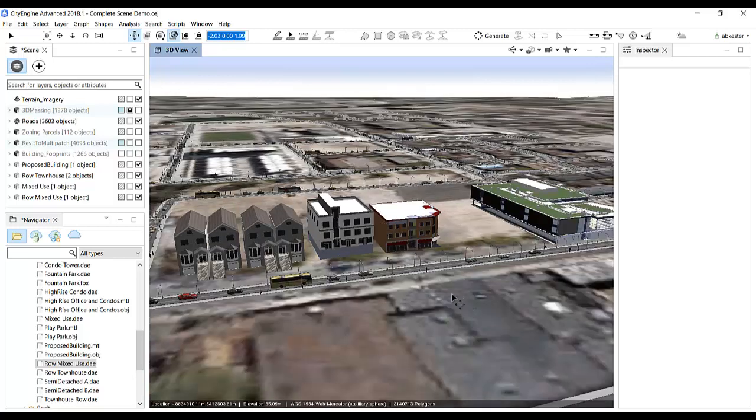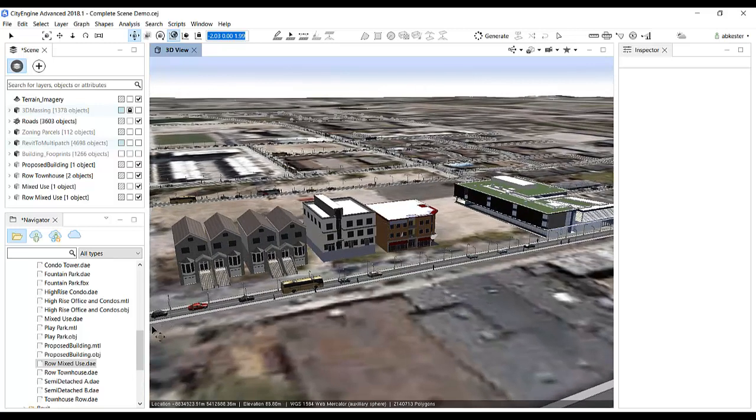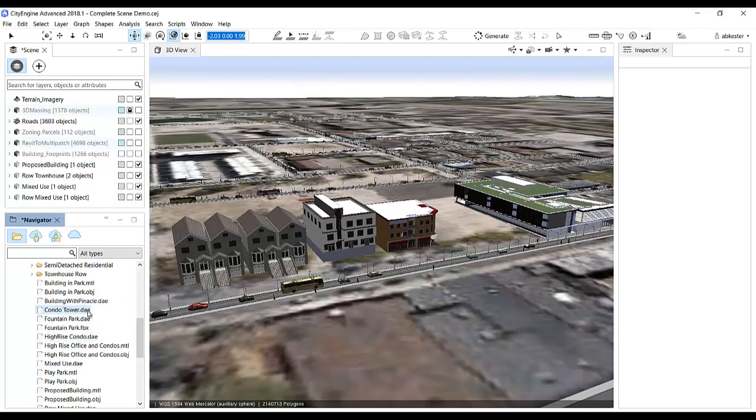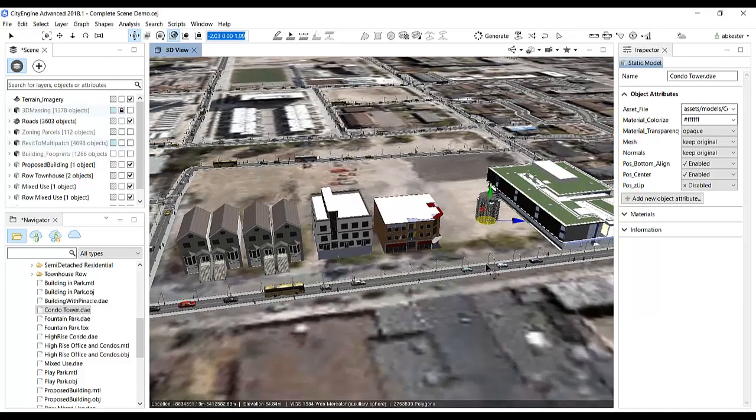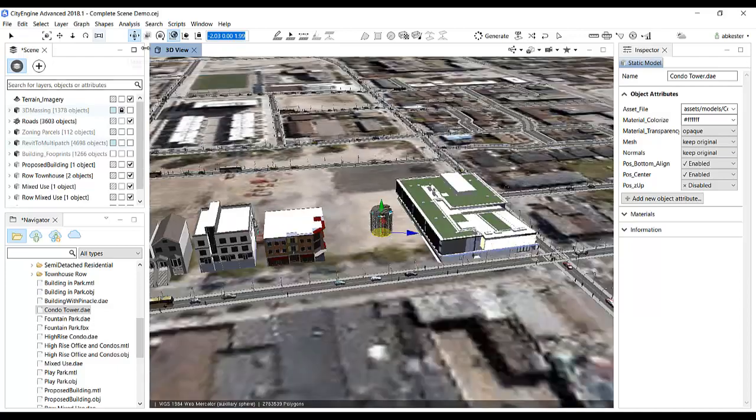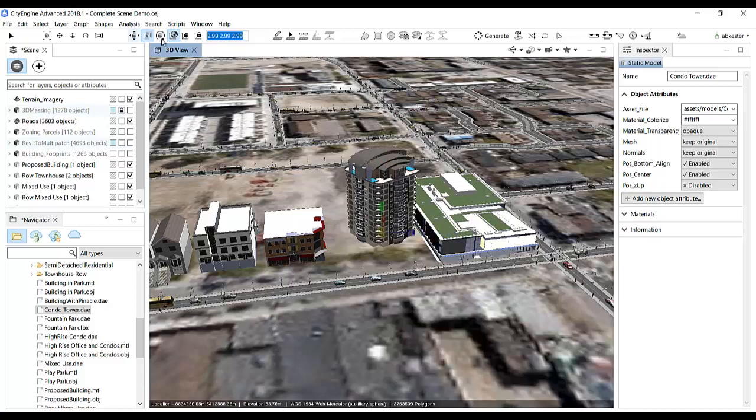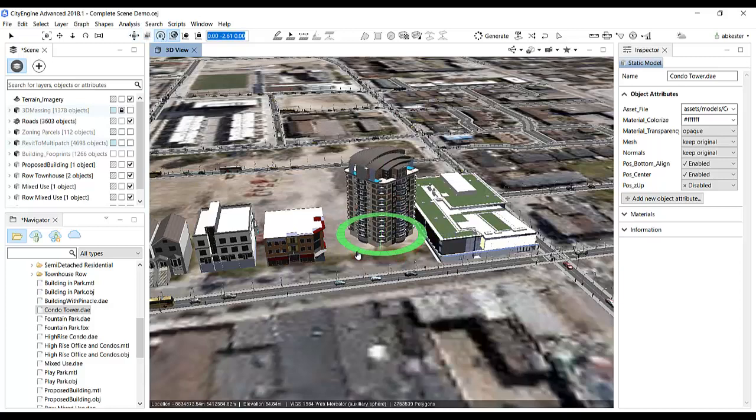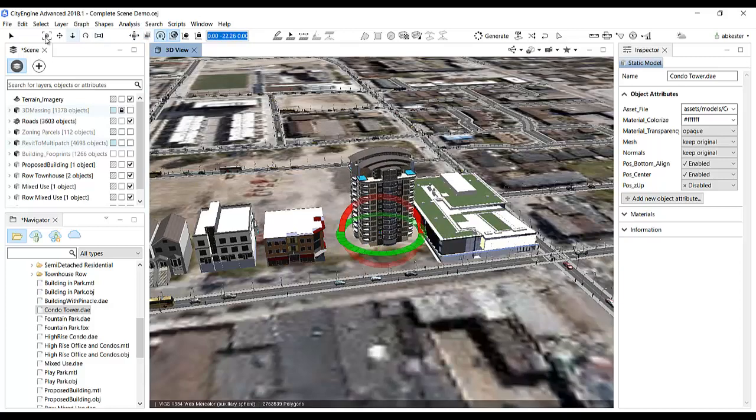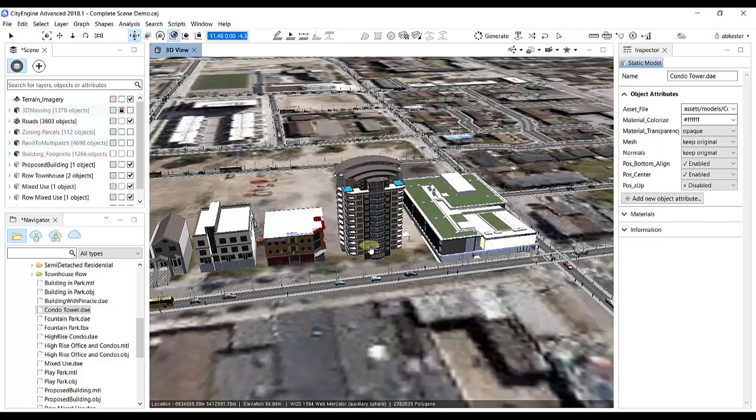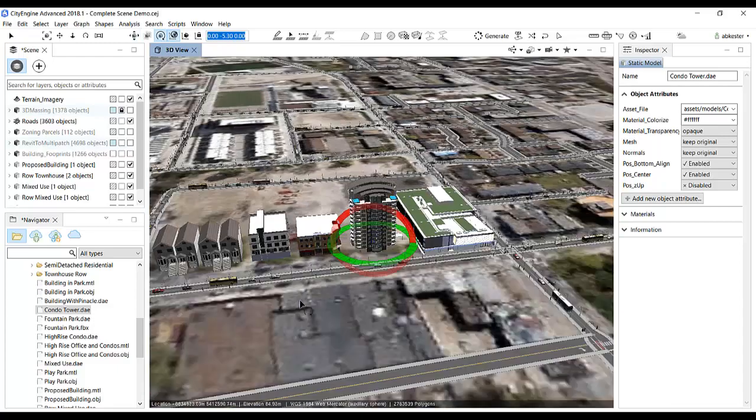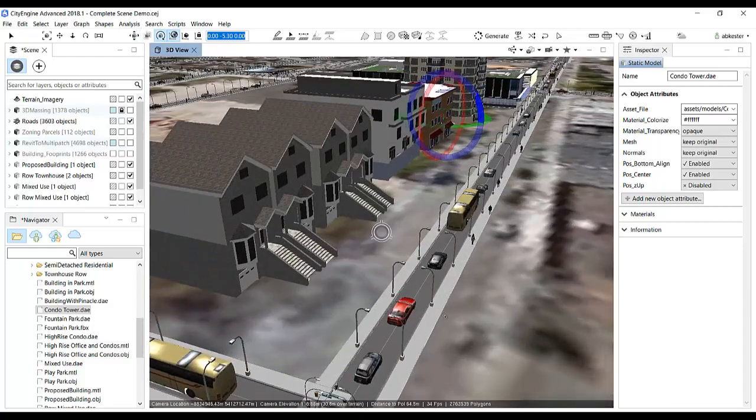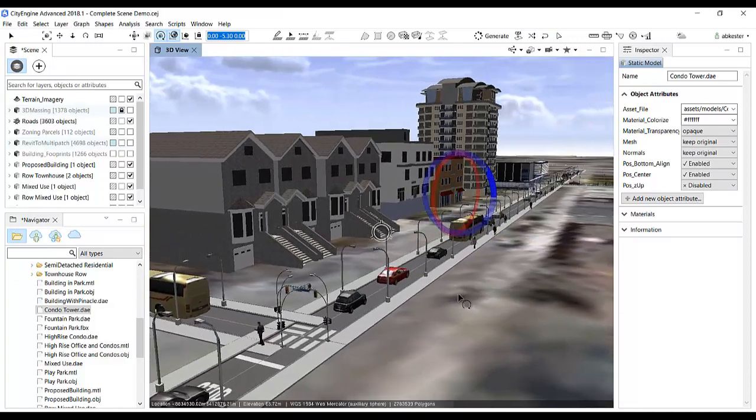Lastly, I'll add a high-rise building to diversify the housing stock. Now, this building layout may not be ideal, but it should suffice for this demo.